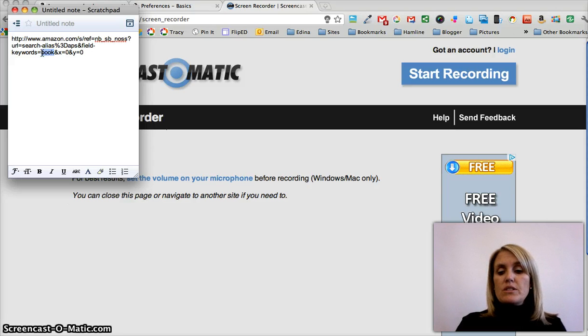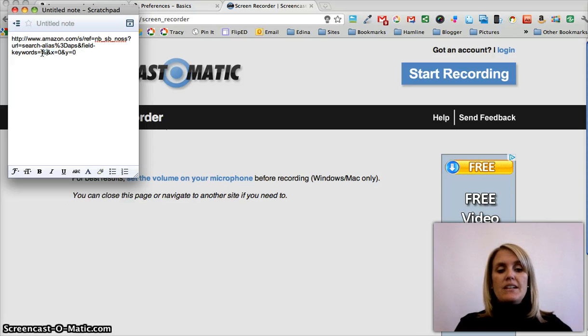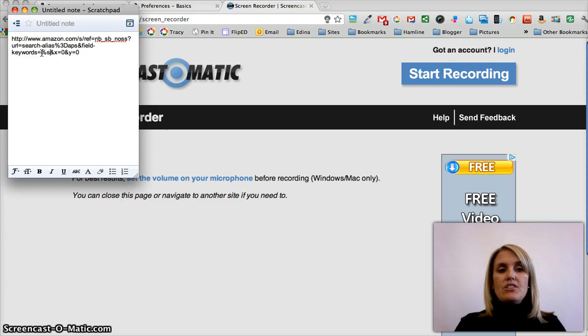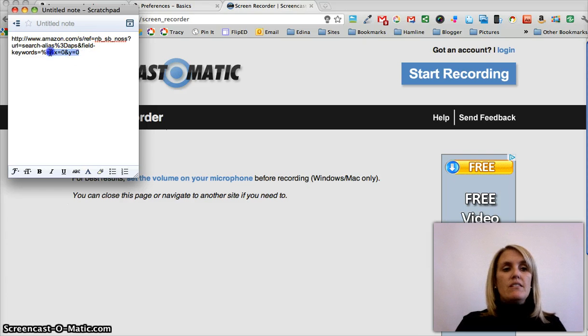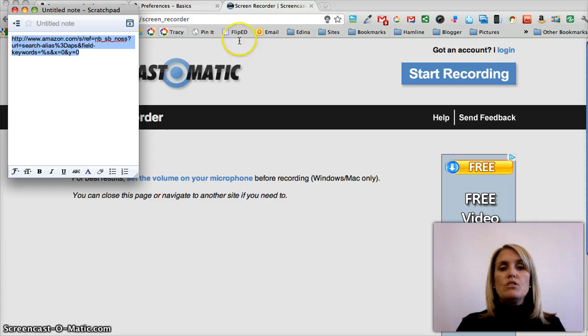What I need to do is I need to replace that with a %s, and then I just copy the link again. This link is going to be used to create the shortcut.